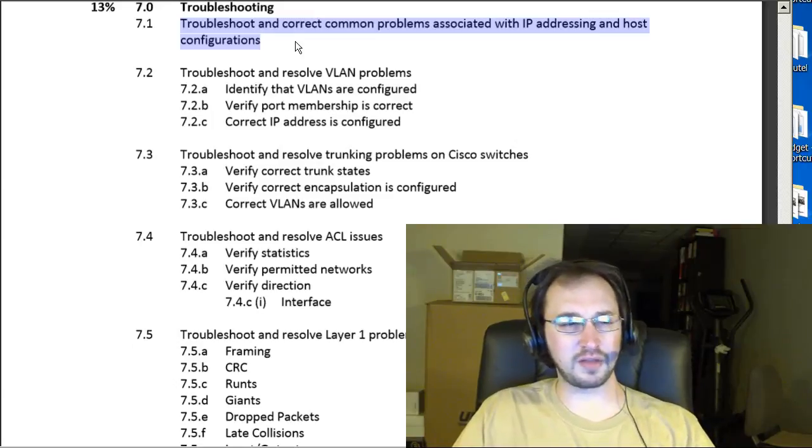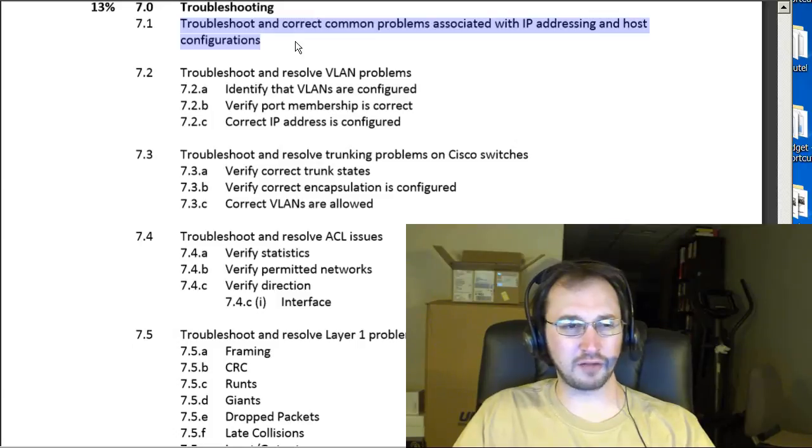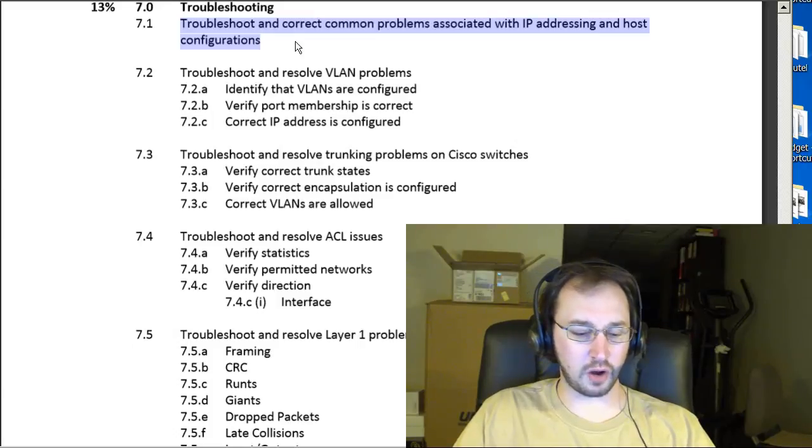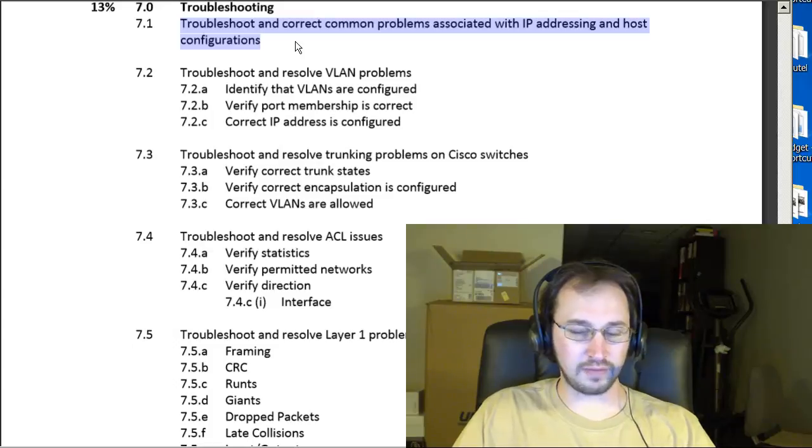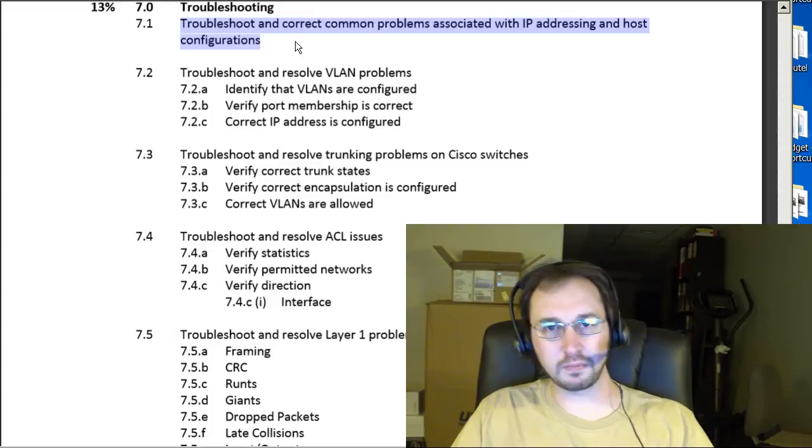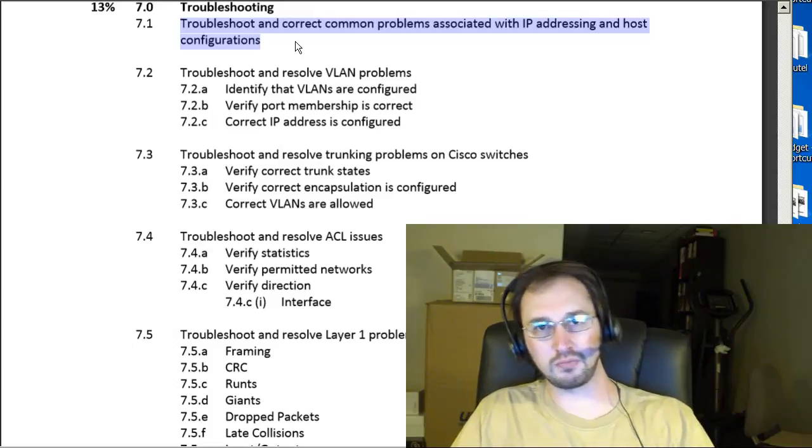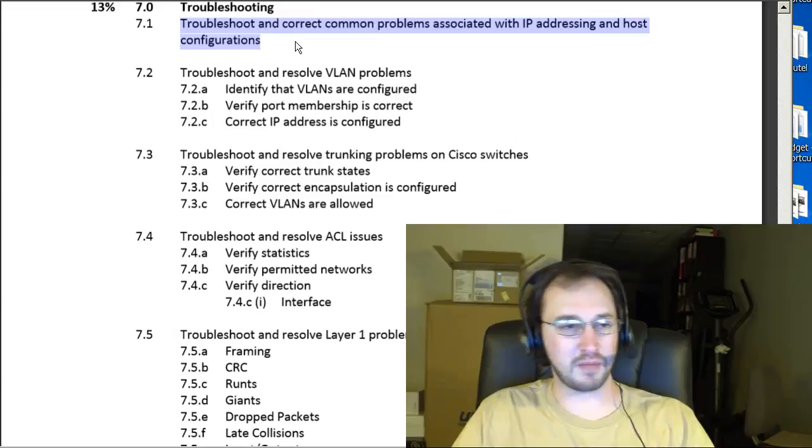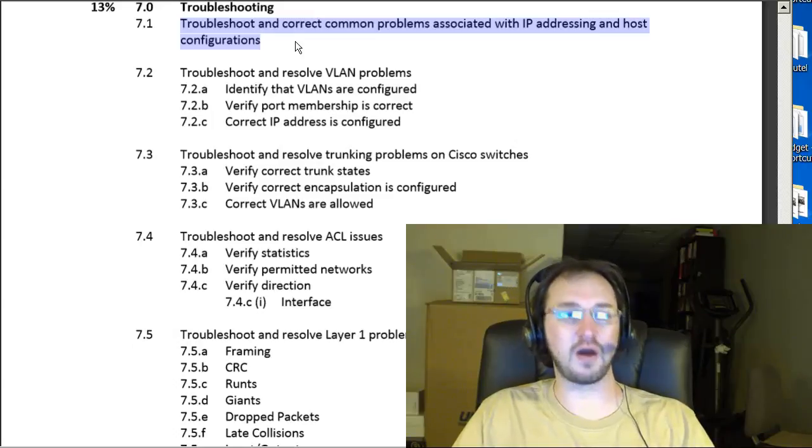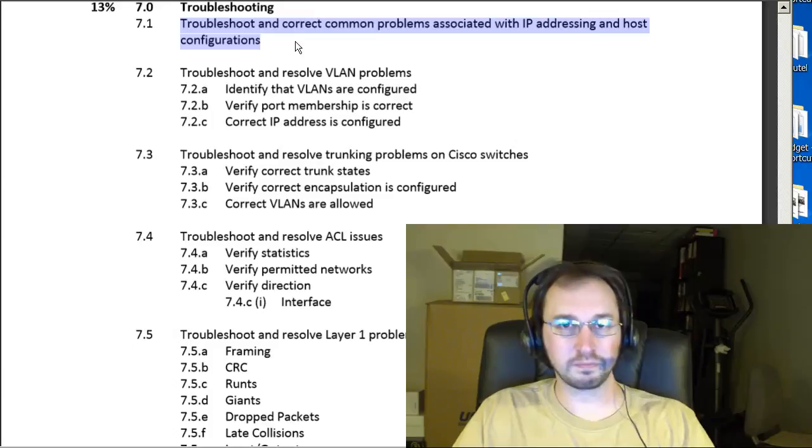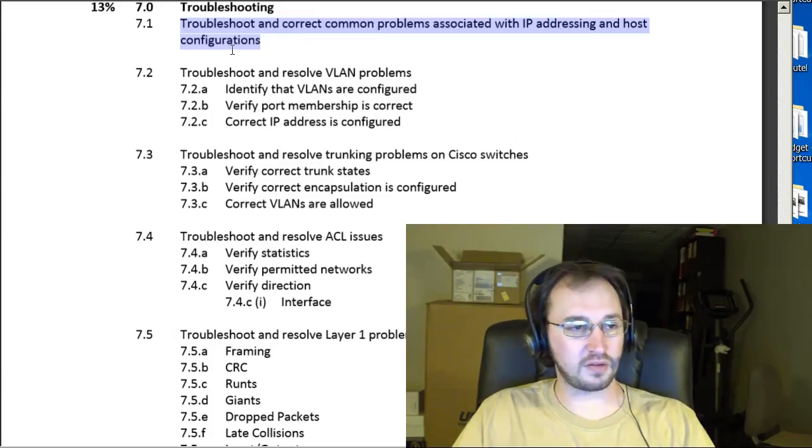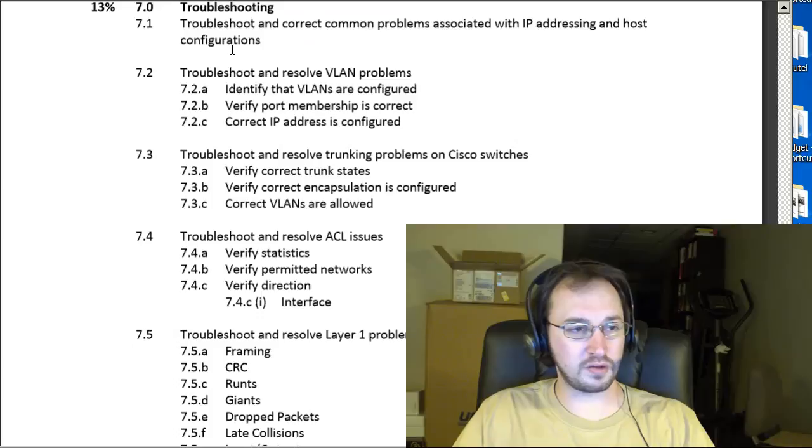Maybe some things that tie into subnetting there would be my guess as well. So maybe they tell you a host should have the last usable IP address and they give you the network and the mask or something and you'll need to figure out what that last address is to see if everything's all set. So that's basically 7.1.